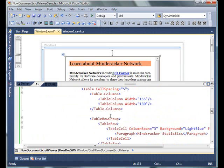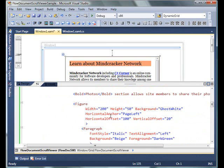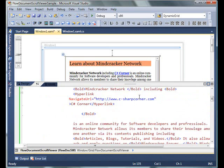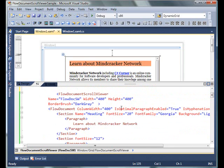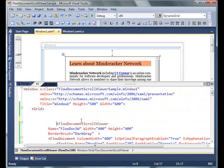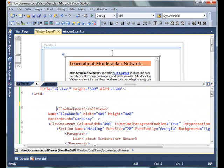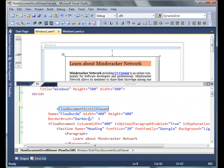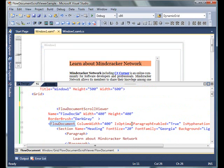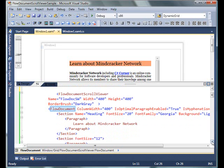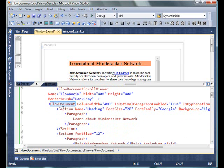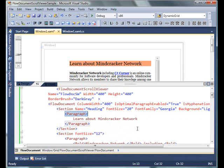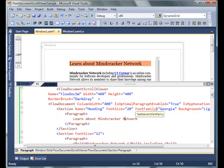I have created a bigger FlowDocument. I have this FlowDocumentScrollViewer with its width and height set, BorderBrush is DarkGray. Within that I have a FlowDocument with a bunch of paragraphs. I start with a section, then the section has one paragraph, and each section has its own font, background, and foreground colors.